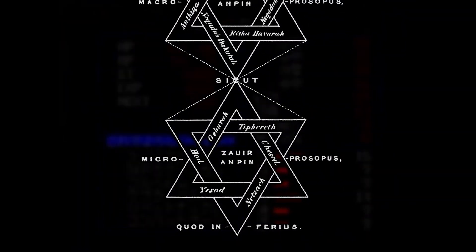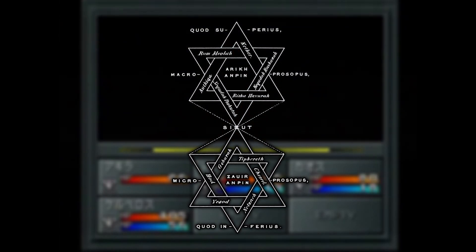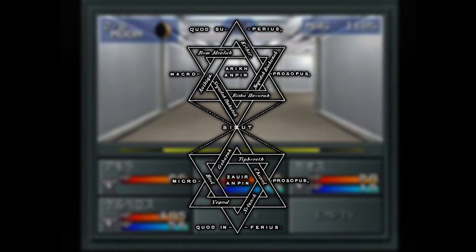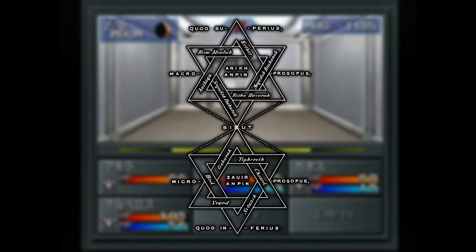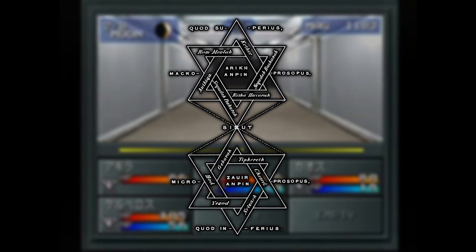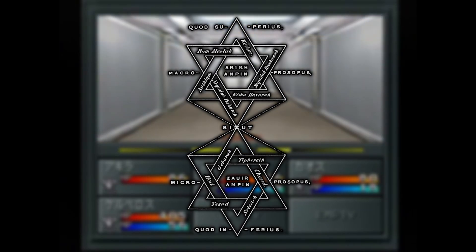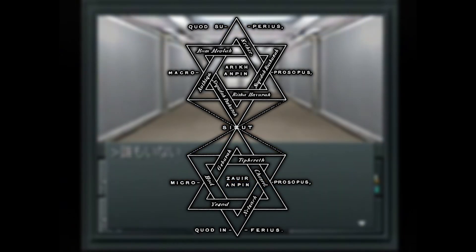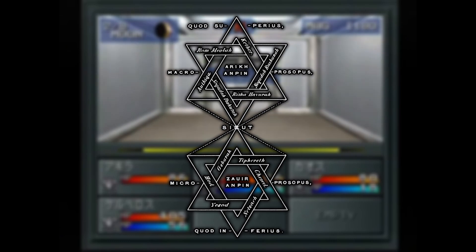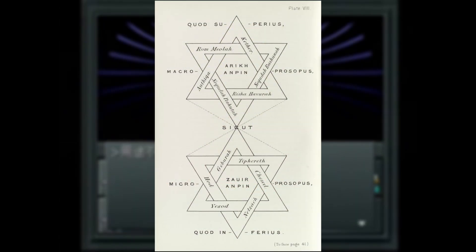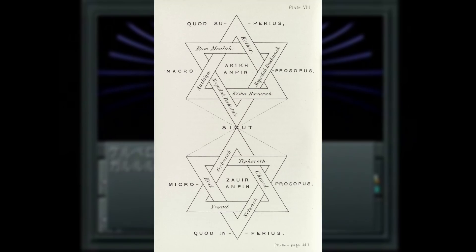This ties back into 'as above, so below,' because the significance of the Microprosopus is only realized through the Macroprosopus — the Microprosopus is a reflection of the Macroprosopus. Atlas wasn't the first to make this connection, as it can be seen in artwork such as the Sign of the Macrocosm from MacGregor Mathers' Kabbalah Unveiled.